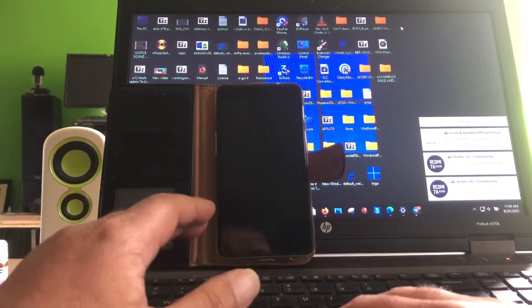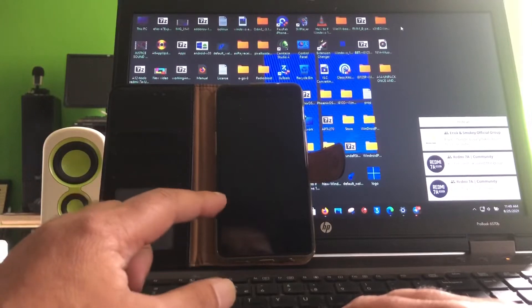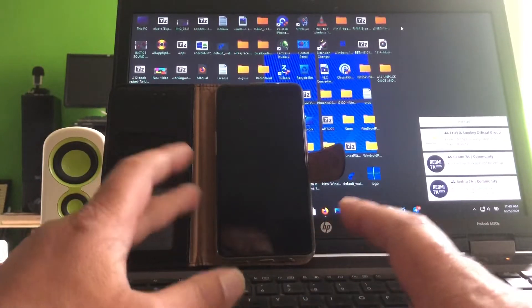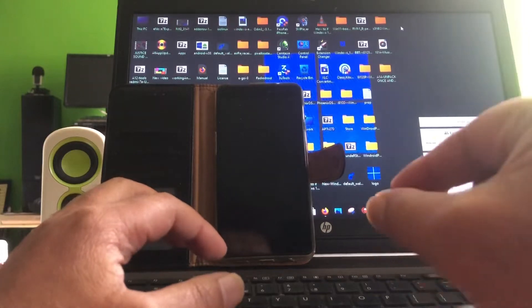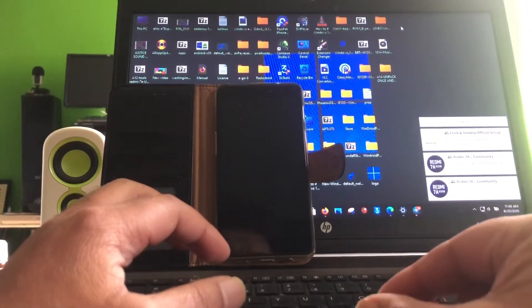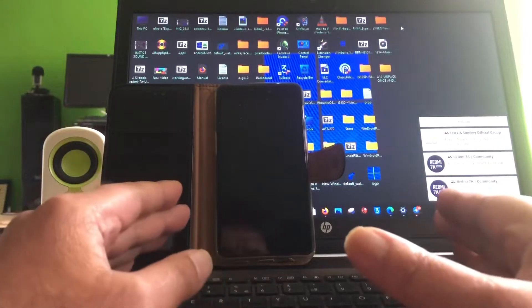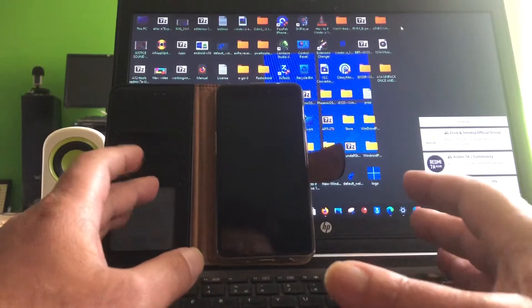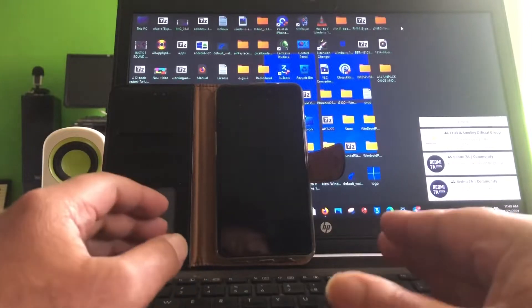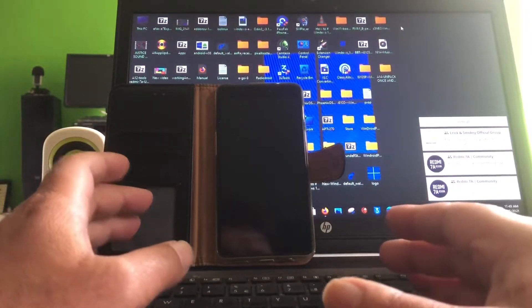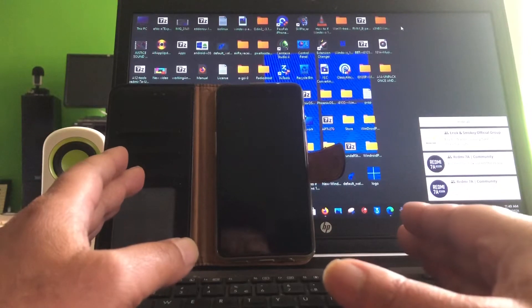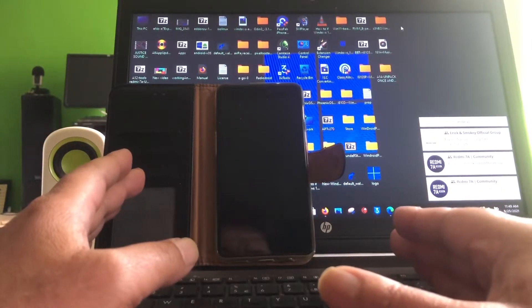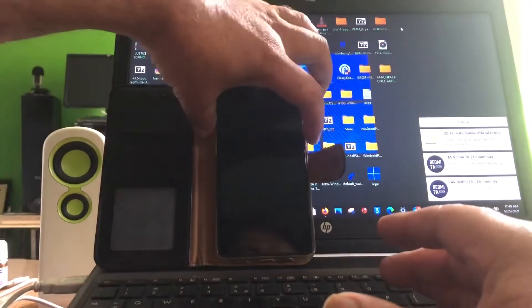But the problem with the Mido is that, can you remember the last video about the Mido? It was completely dead. I had to open it, remove the back cover and connect two of these pins together and then we revived it. Remember that video? If you don't, if you did not see that video, if you have a dead Mido you must watch that video. Maybe you can revive it back. So I revived it back.